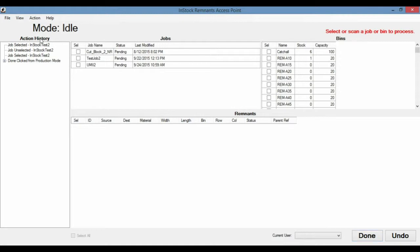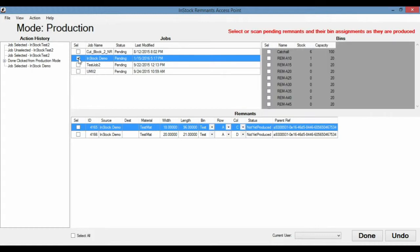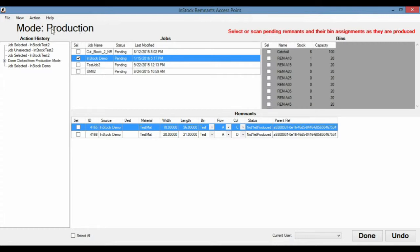So let's switch over to Remnants AP and we can see what an operator would see. So going over to AP, we'll just refresh that. Here we see the InStock demo job. So you'll note here that the mode is currently in idle. And that just means that no jobs are open right now. A job is being worked on when it's been clicked here. So we'll click that and the mode is now switched to production. Production will indicate to the operator what he needs to do to work on this job. So when it goes into production, it means that he's actually making remnants.